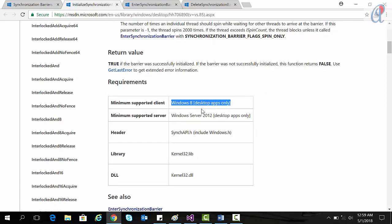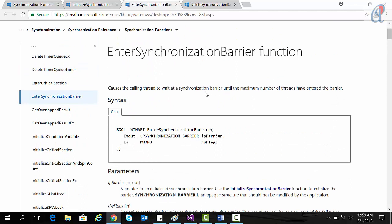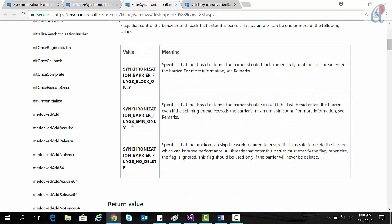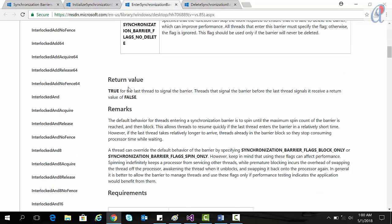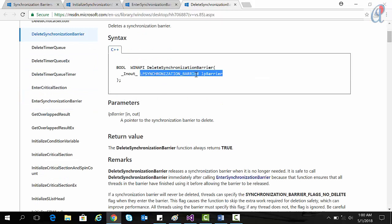Note that the minimum supported client is Windows 8 desktop apps only. The second API is EnterSynchronizationBarrier, whose return type is also BOOL. It takes a pointer to the synchronization barrier structure and a flag. The flag is very important — it takes three flags, and by default I will use SYNCHRONIZATION_BARRIER_FLAGS_SPIN_ONLY, meaning threads entering the barrier spin until the last thread enters. The return value is true if all threads are successfully signaled. The third API is DeleteSynchronizationBarrier, which also returns BOOL. You pass the pointer to the synchronization barrier, and the delete function always returns true, so no need to check any condition.